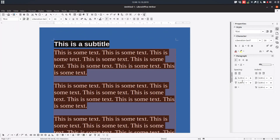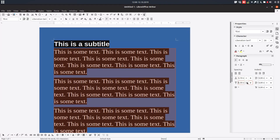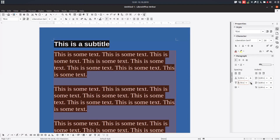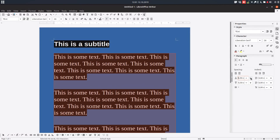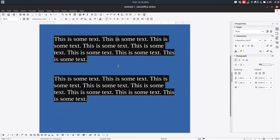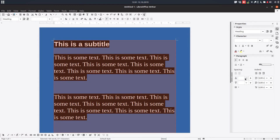Let's select the text and change the values. We have 10 millimeters here and 20 millimeters here — because we have 10 from above and 10 from the paragraph below. Let's change to one centimeter above and one centimeter below. You can see here we have just one centimeter, but here we have two centimeters, because one centimeter comes from the above paragraph and one centimeter comes from the paragraph below.